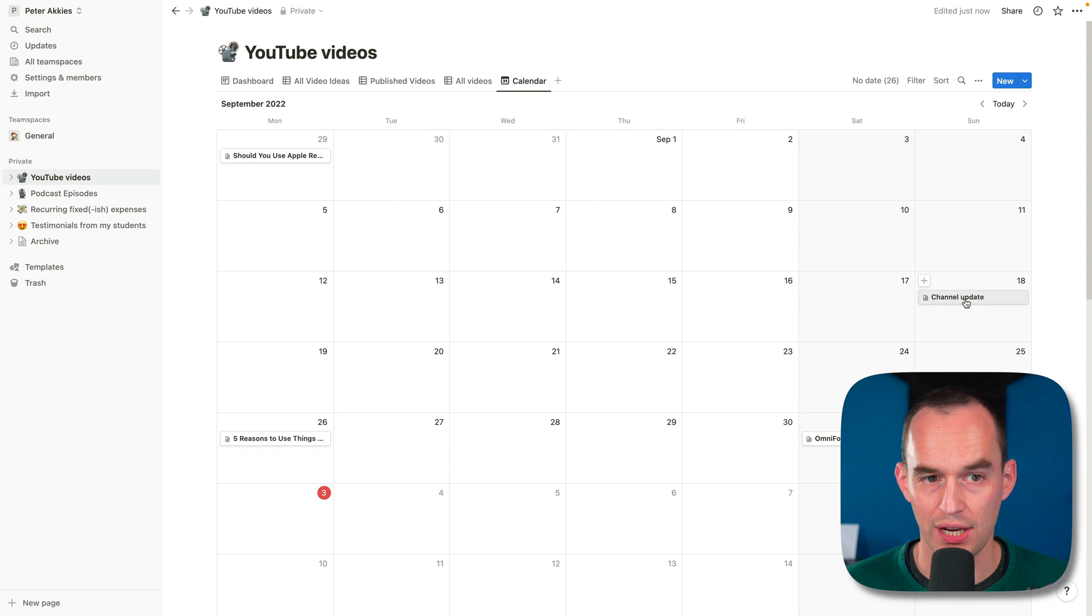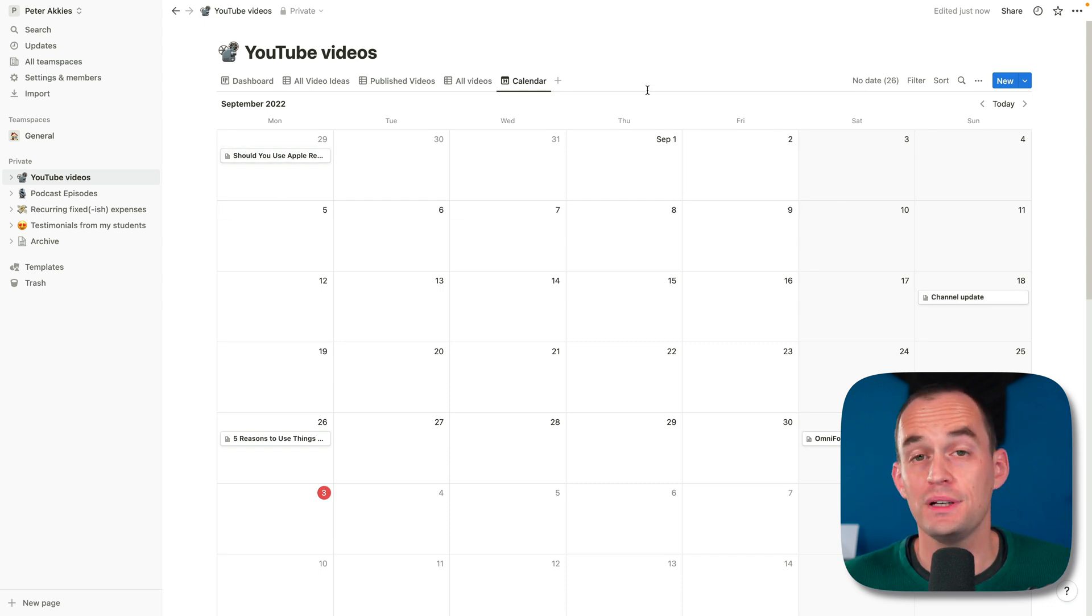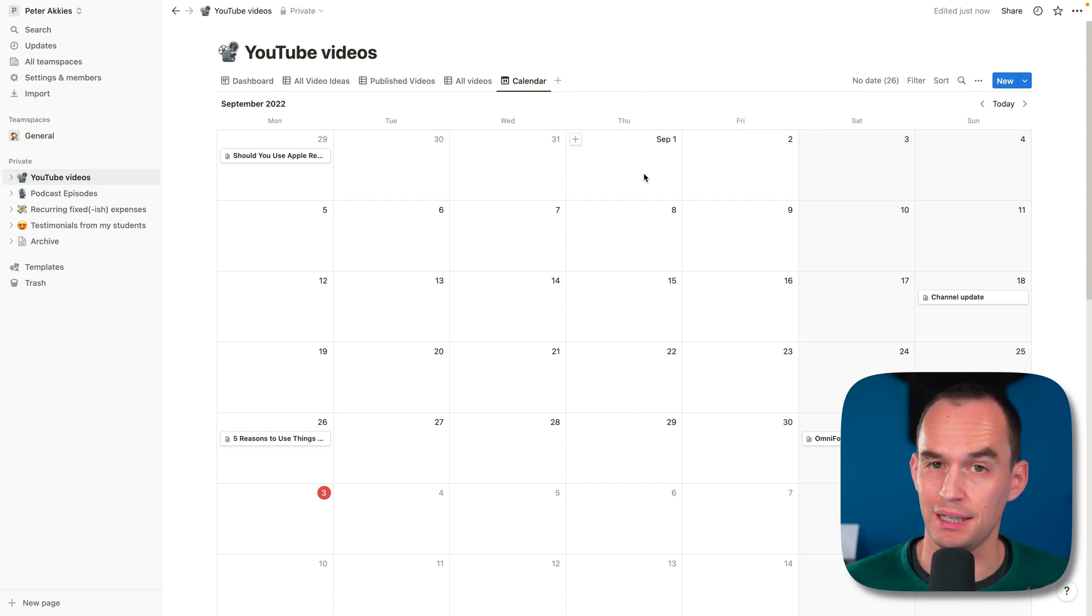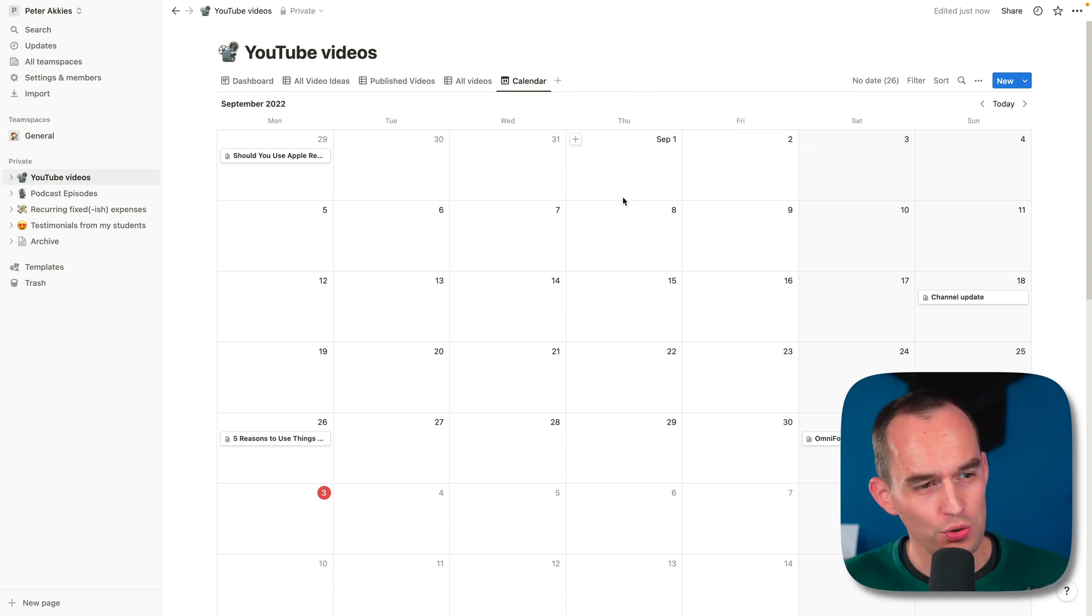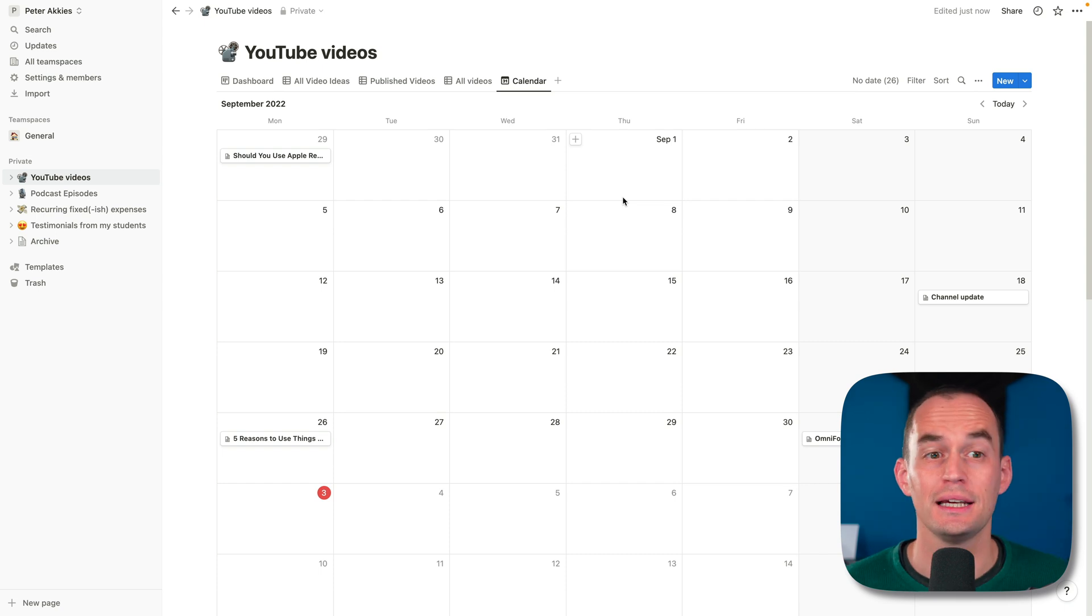Before that, I did a channel update, a video on should you use Apple Reminders. And this is pretty neat. This is great for content planning. So Notion is fun because you can look at your project data in different ways.